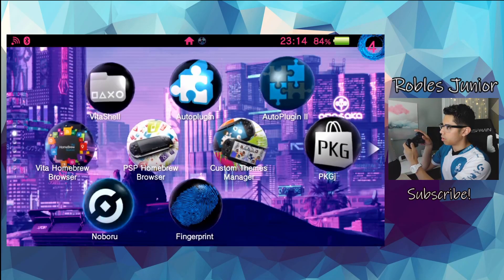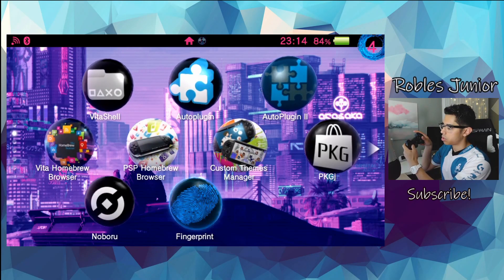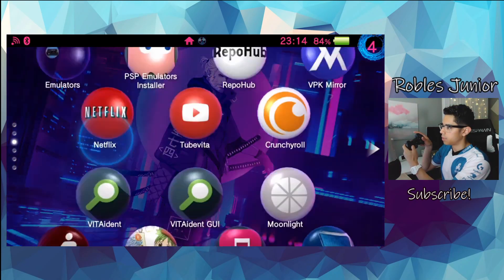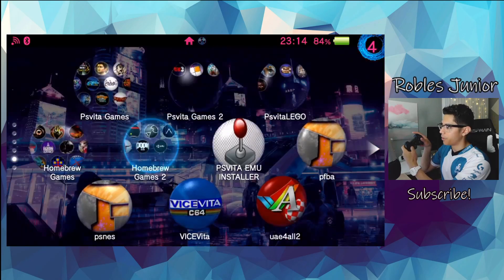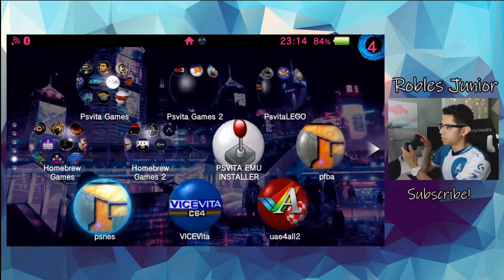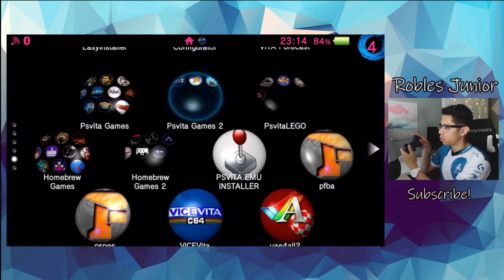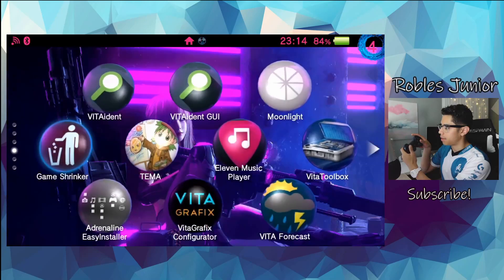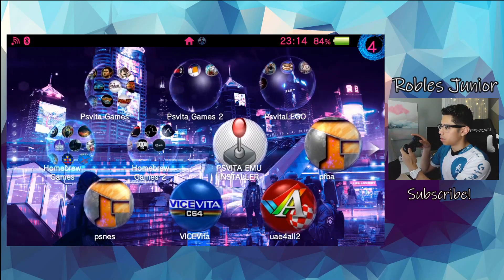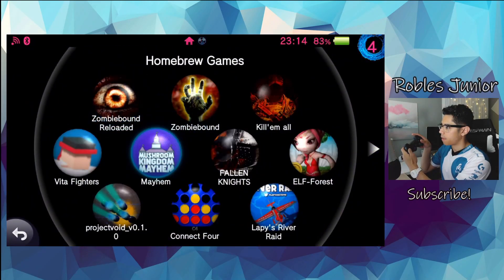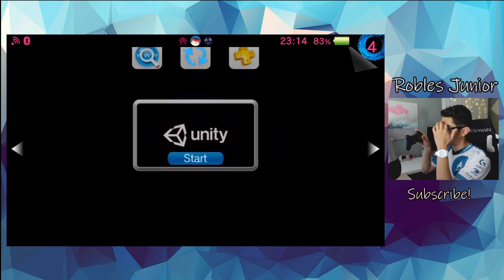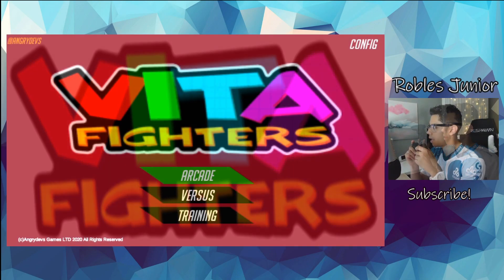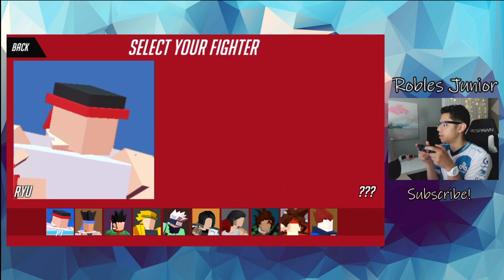And I will go into, let's just check out, I don't know, what should we do here for a test. There's nothing quick to play, actually. Let's go into Vita Fighters. Start that up. And let's go into Arcade.